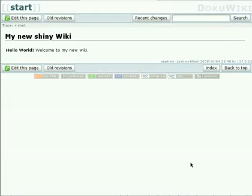Hello, this is Andreas Gore from DokuWiki and today we want to learn how to create links in DokuWiki pages.